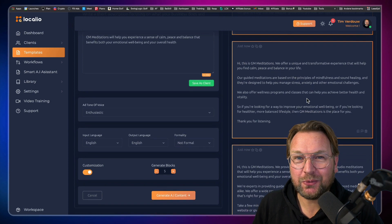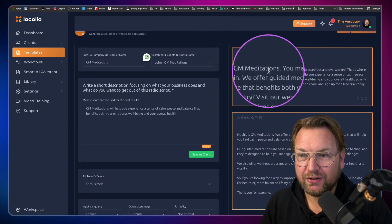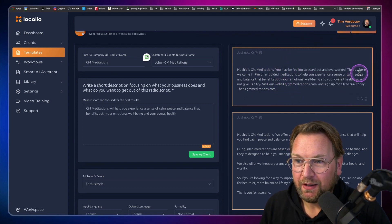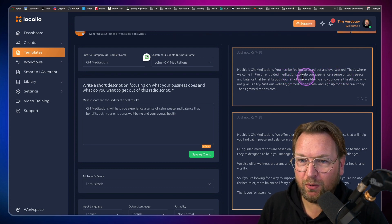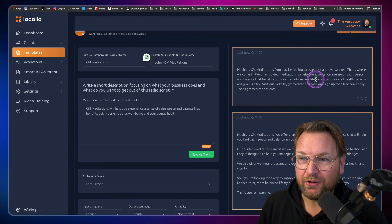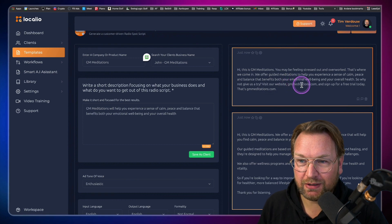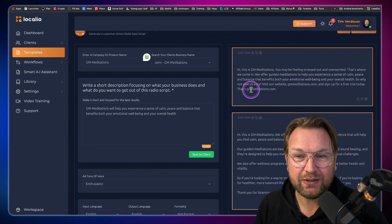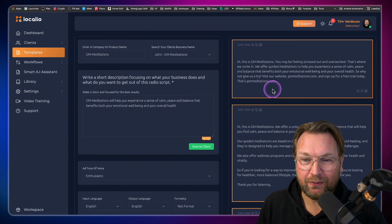It starts creating content within a few seconds. It says: 'Hi, this is GM Meditations. You may be feeling stressed out and overworked. That's where we come in. We offer guided meditations to help you experience a sense of calm, peace and balance that benefits both your emotional well-being and your overall health. So why not give us a try? Visit our website gmmeditations.com and sign up for a free trial today.' Do you see that? This is just a radio spot it generated for you.